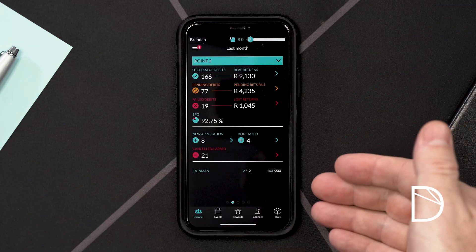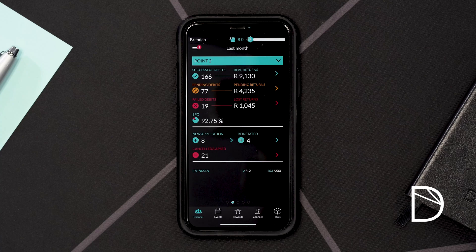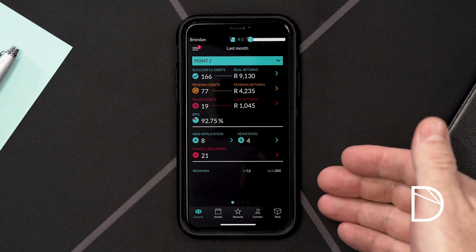The last section of the dashboard usually shows what incentives we are running at any given time. Make sure you follow those numbers, understand the criteria of the incentive, and manage the process so that you can achieve whatever reward we are making available to you.